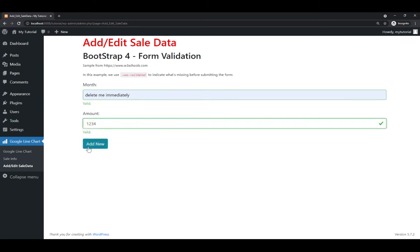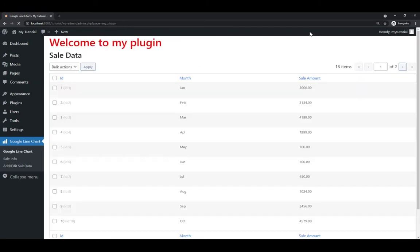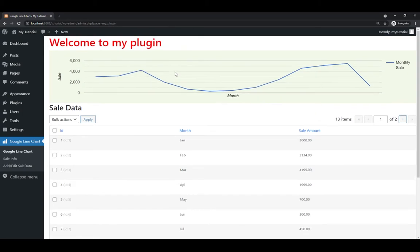So we'll be adding a new data here, we'll be using bootstrap for validation, and then we can edit data, and we can update the data. So that's a new one.